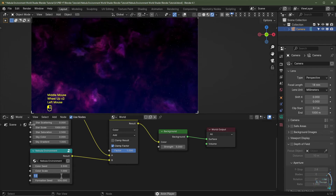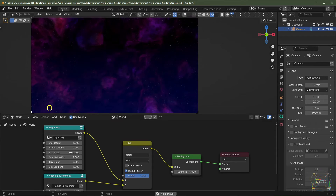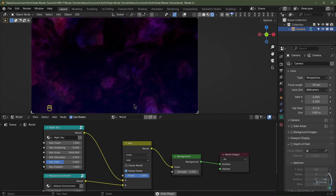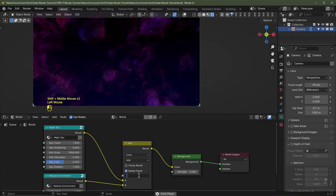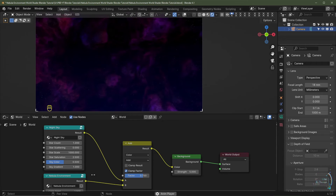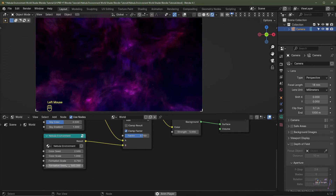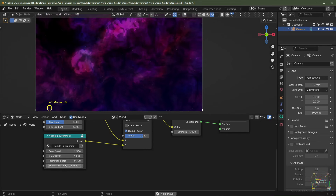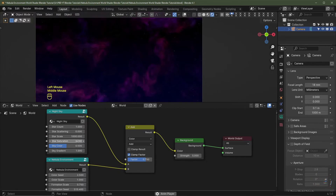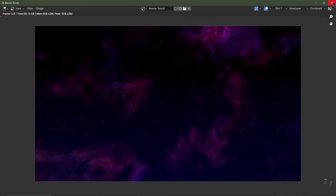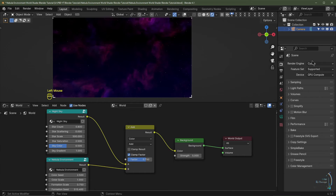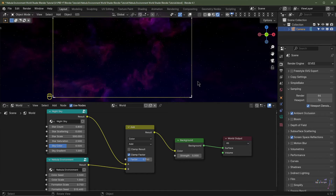Change the formation scale to 0.75, tone down the sky color to 0.5, turn the nebula brightness factor down to 0.75, and adjust the formation seed until you find a pattern you like. Reduce the star scale to 500 and the star count down to 0.8, then hit F12 to render.